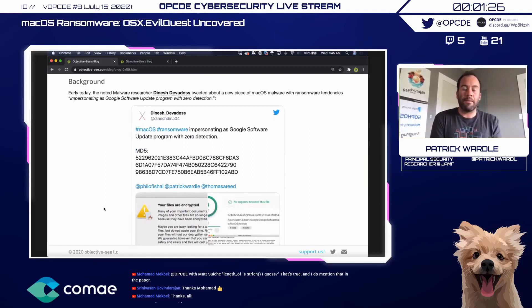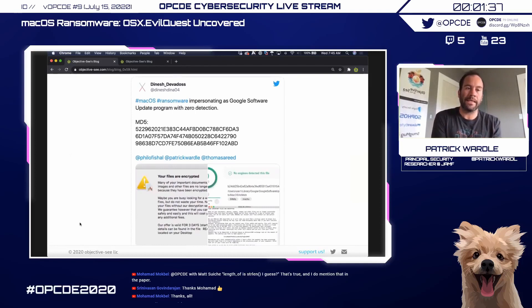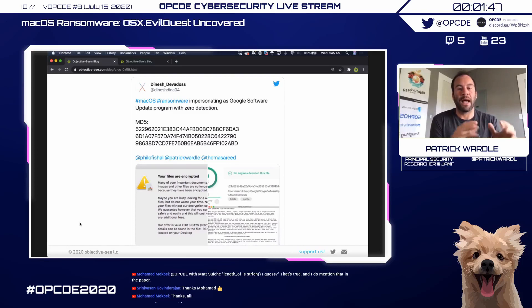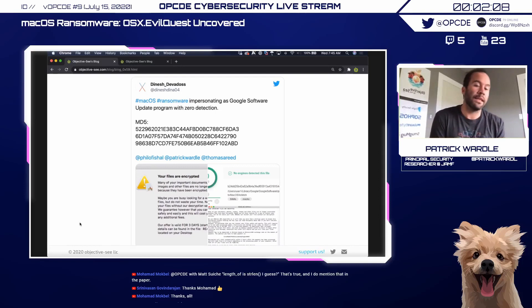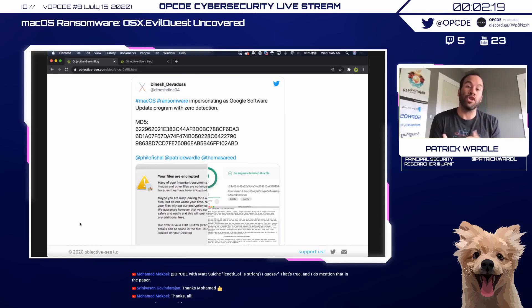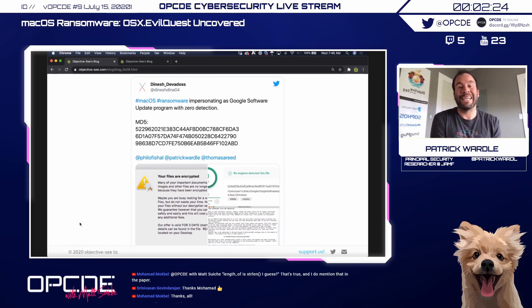How did we come across this malware? A malware researcher named Dinesh tweeted about it — he found it on VirusTotal. At the time there were zero detections, which isn't too surprising. The engines on VirusTotal are often just the products' signature-based scanners, so any new malware obviously won't have a signature for it. Dinesh was kind enough to tag me in his tweet. He initially mentioned it looked like a piece of ransomware, and we don't see a lot of ransomware targeting macOS.